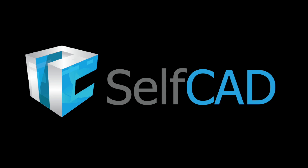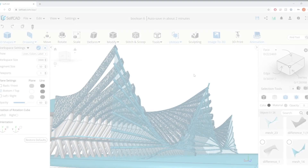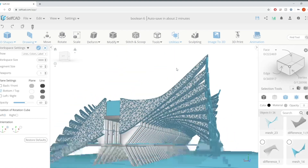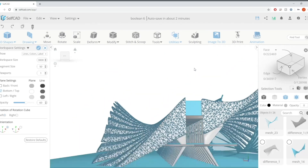Hi, welcome to SelfCAD tutorial with me, JJ. I'm an architect based in London and I just want to show you how this tool SelfCAD can be used to actually create really intriguing and complex geometry like what you can see on the screen.